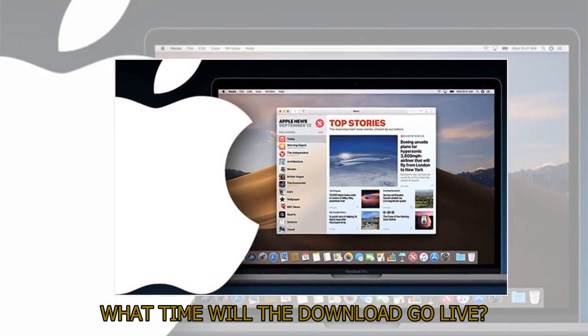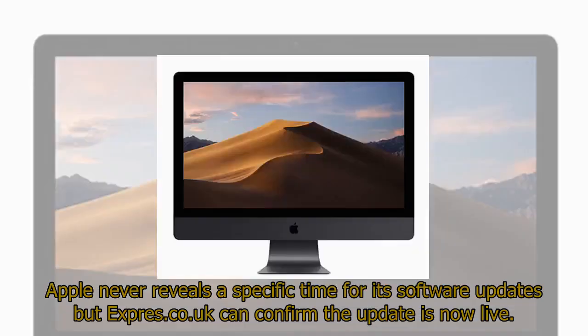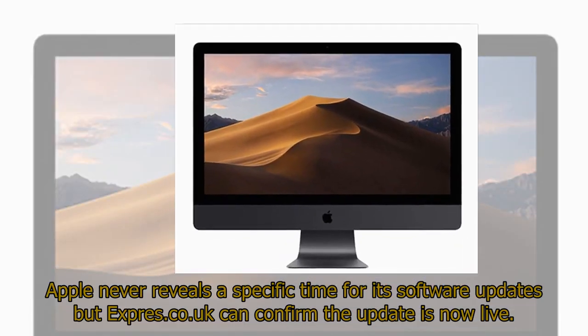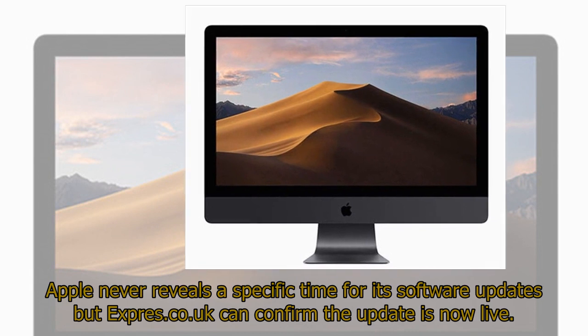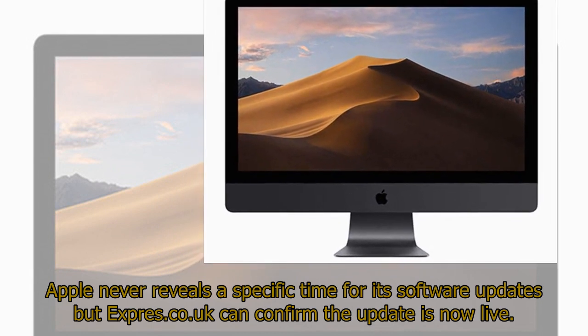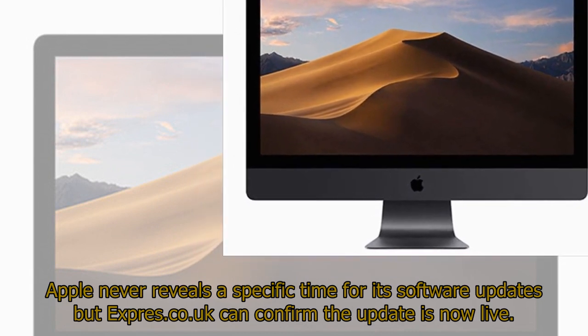What time will the download go live? Apple never reveals a specific time for its software updates but Xpraise.co.uk can confirm the update is now live.